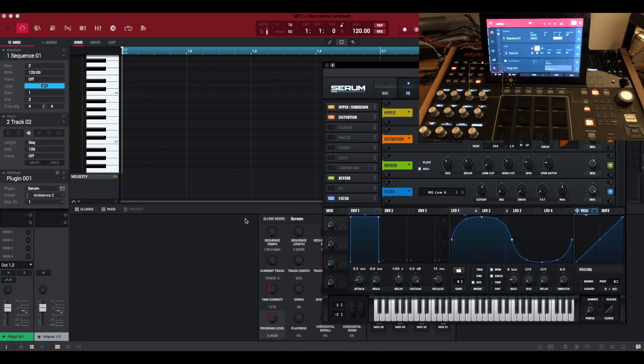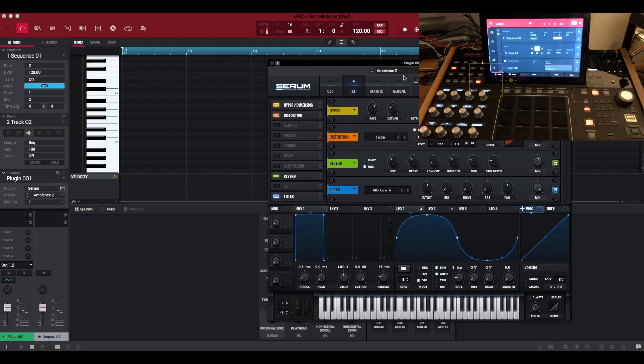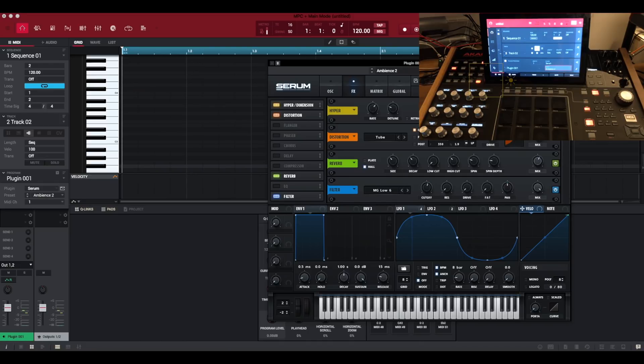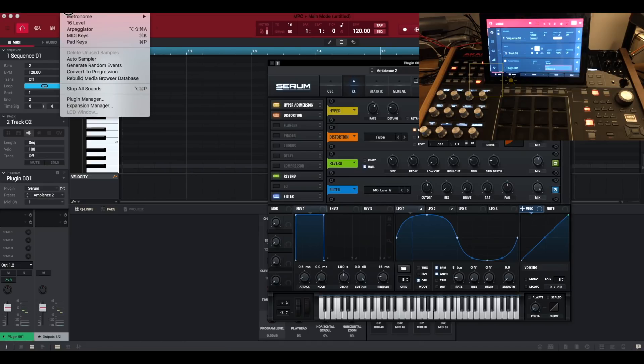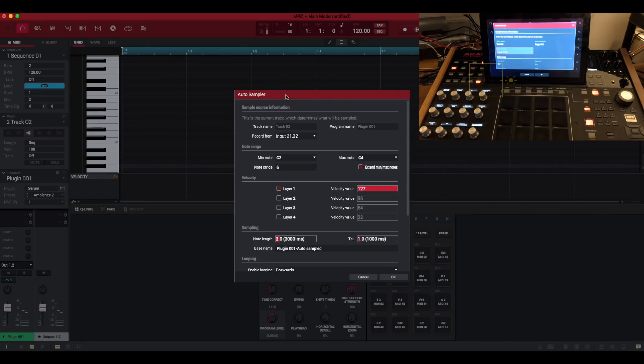First of all we're going to start with a VST plug-in and I'm using Serum. So I've just got this ambient pad here and we're just going to capture that really nice and simple. So let's go up to Tools and choose Auto Sampler. I'm just going to move Serum out the way.